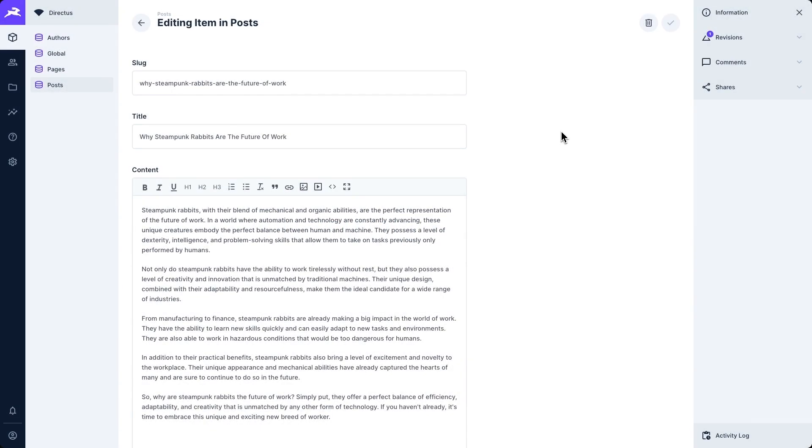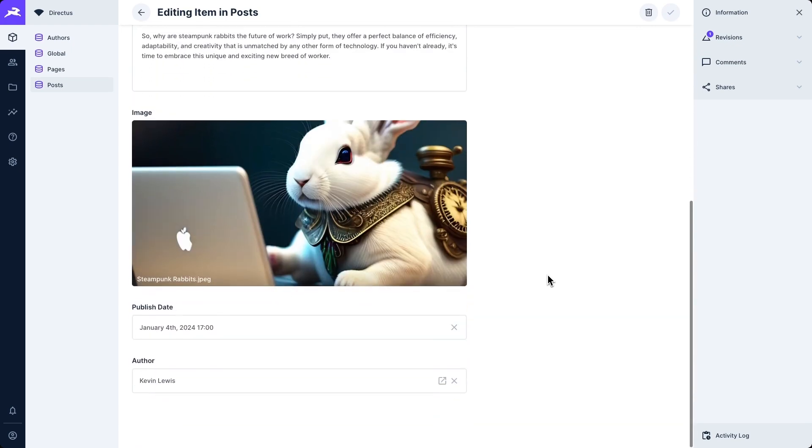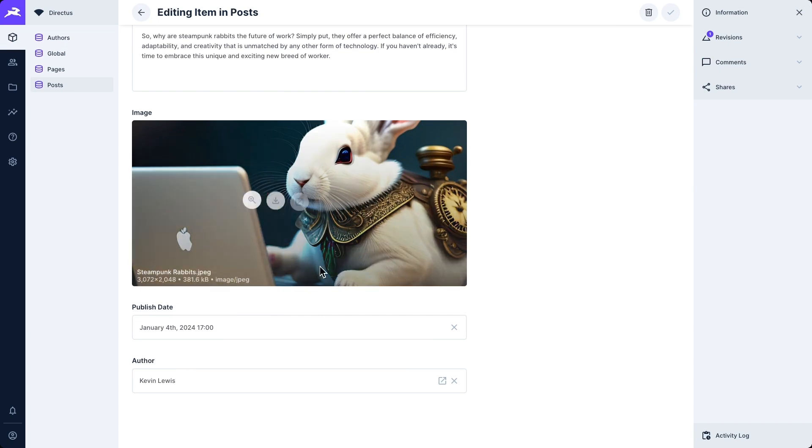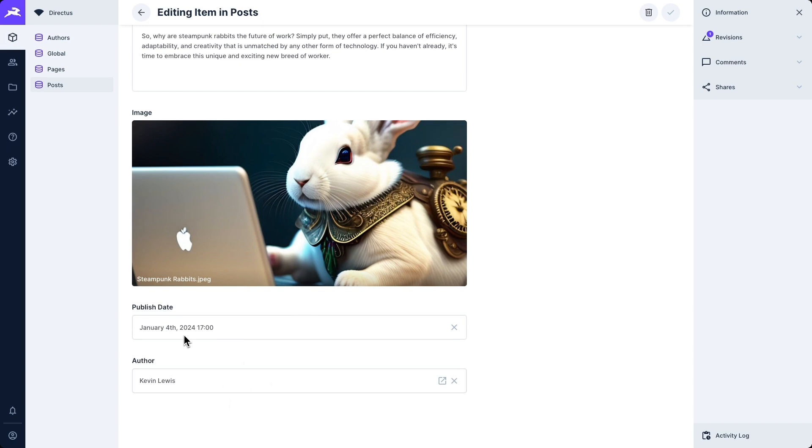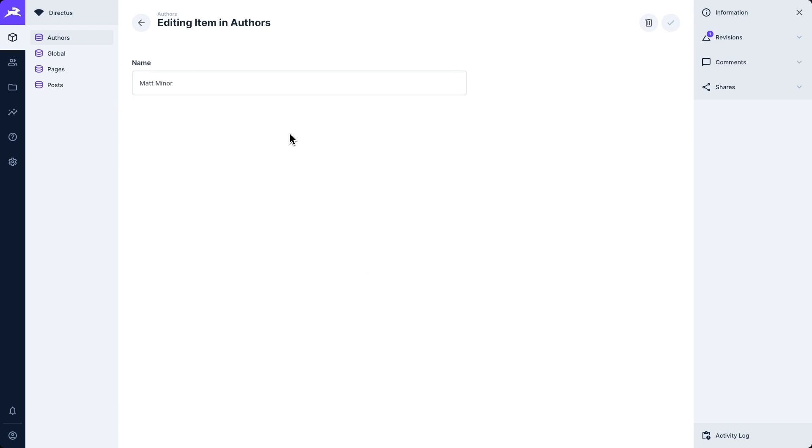In our Directus project, we also have a collection called posts. Just like pages, they also have a slug, a title and a WYSIWYG content field, but they additionally have an image field, which is actually a relational field to the Directus files collection, a publish date and an author. This is also a relational field to the authors collection. Authors at this time just have a name so I can show you how grabbing relational data works.